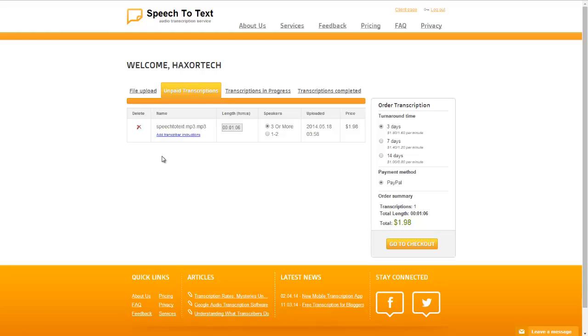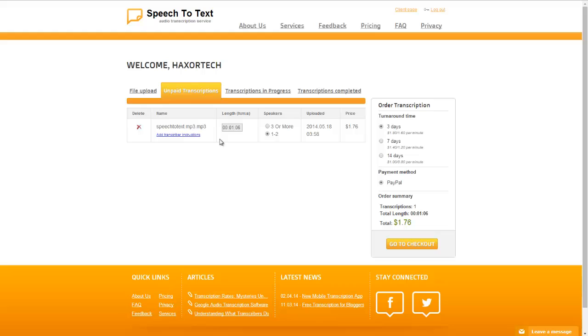Alright, so here you can see that I have the file selected and it gives me the duration of that audio file. Under speakers you're going to select either three or more or one to two. So if there are more than three people talking on this audio segment we would select the first checkbox here. Since it's only me talking in this audio file I'm going to select one to two. Now just so you can hear exactly what it is I'm uploading onto the website here I'm going to go ahead and play a sample of the audio file that I'm going to have transcribed.